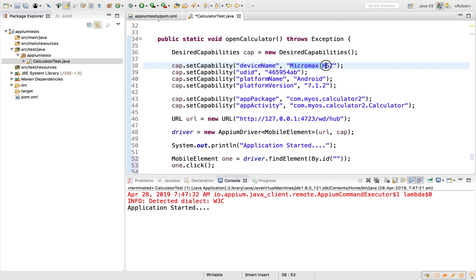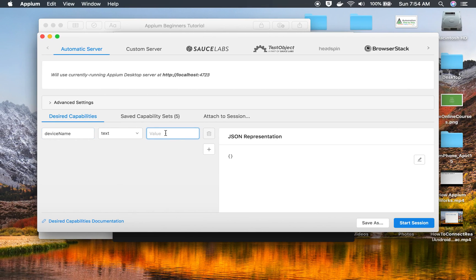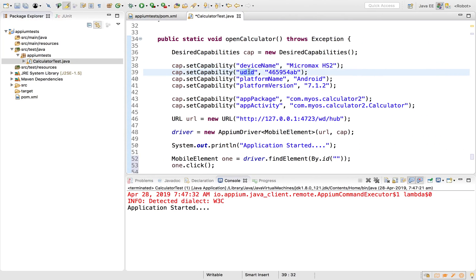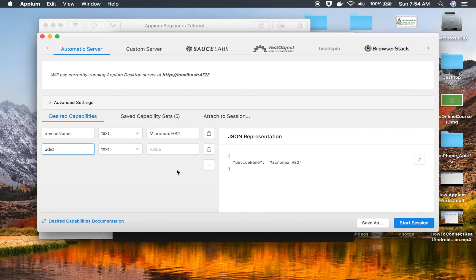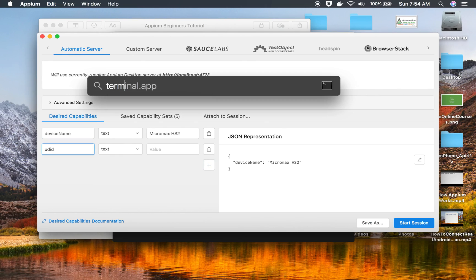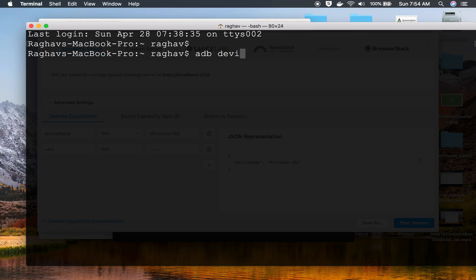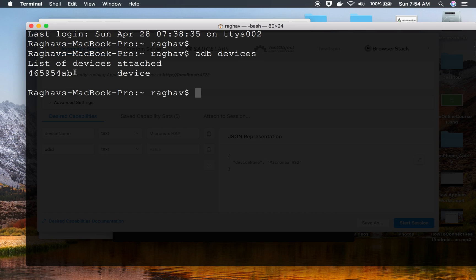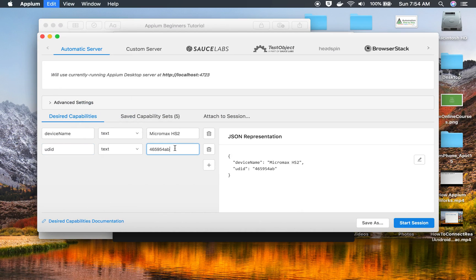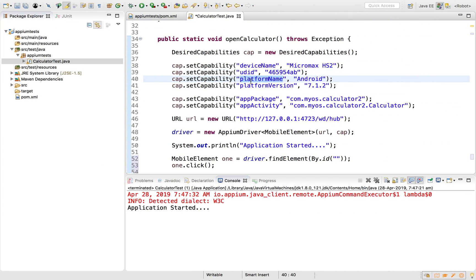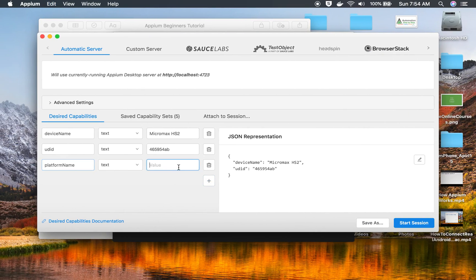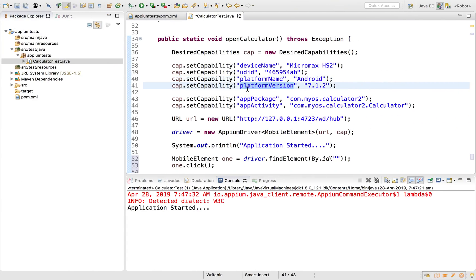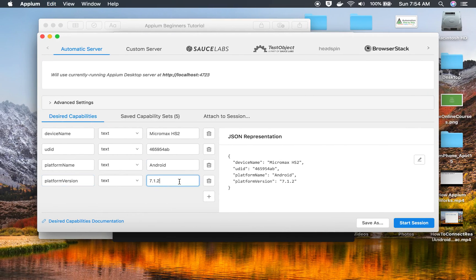I will click the plus button and add the UDID. UDID is the ID you get from ADB devices. If I go to my terminal, or your command line on Windows, and type ADB devices, the device should be attached to the system. This is my device ID which is the UDID. I will copy it here, and then add the platform name which is Android and the platform version which is 7.1.2.